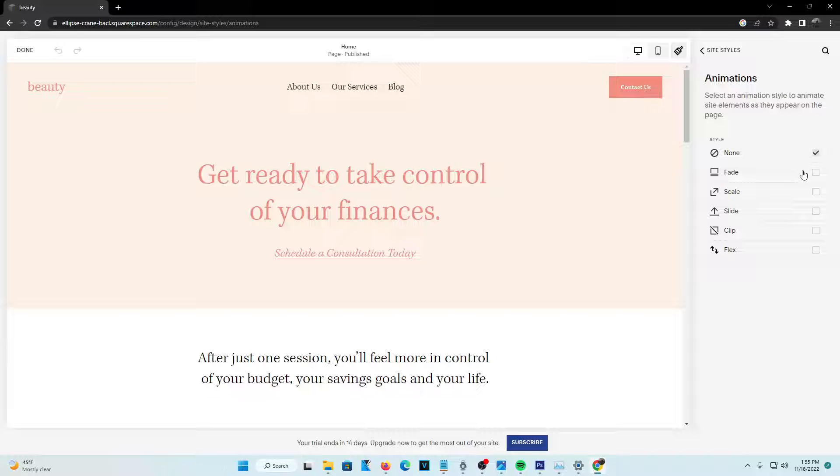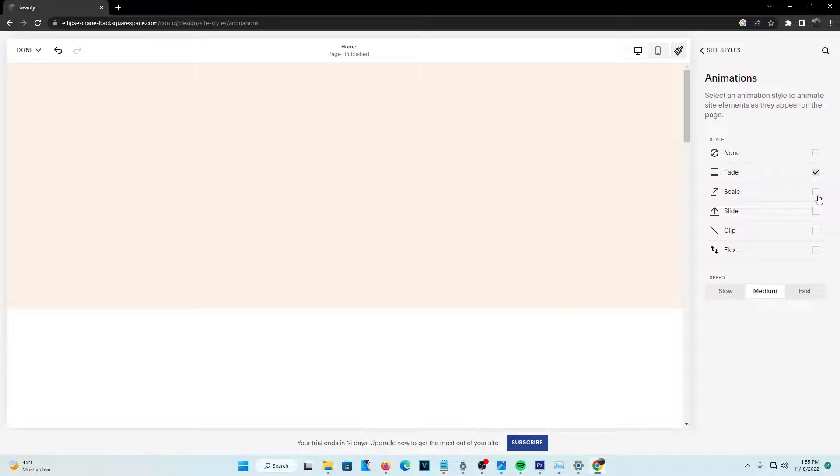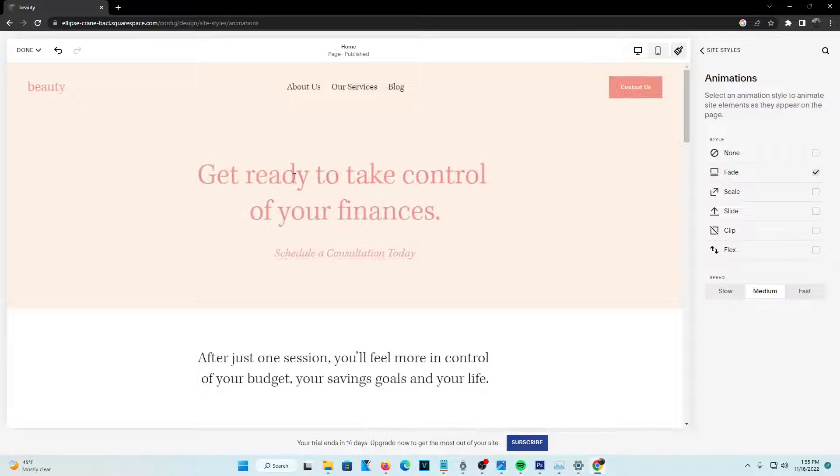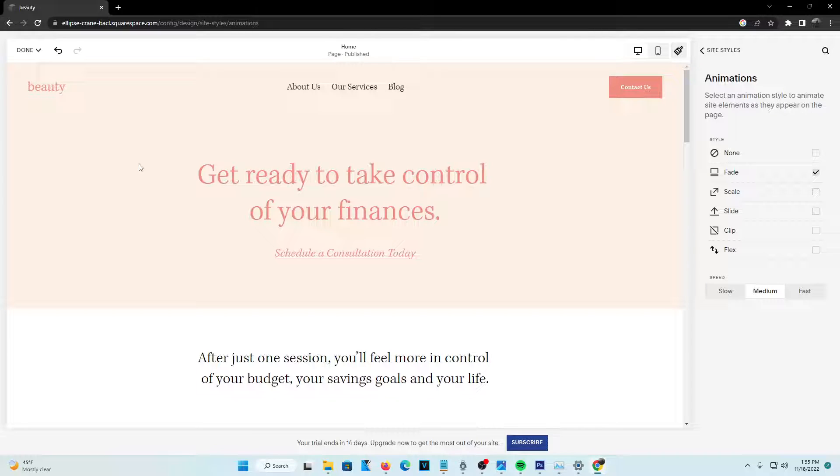you guys can see that there are at least six animations here you can actually pick from. Now basically, once you go ahead and pick them, you guys can see that the text starts fading. Let's say when the page opens up, it fades in.